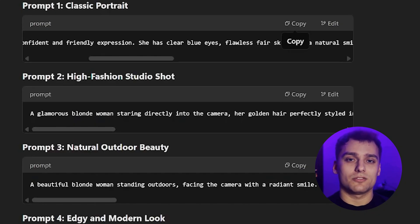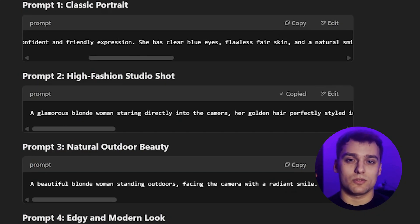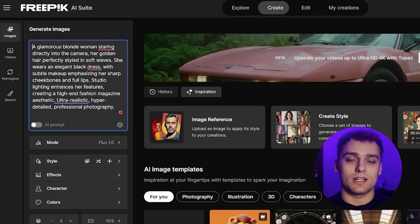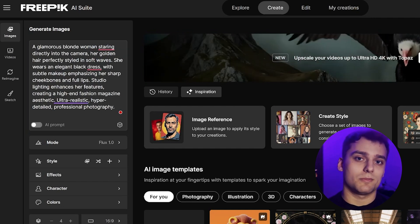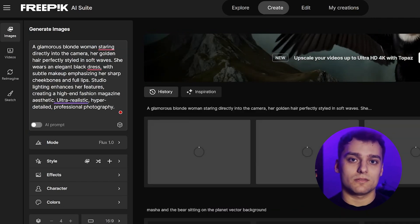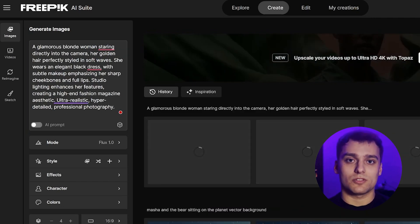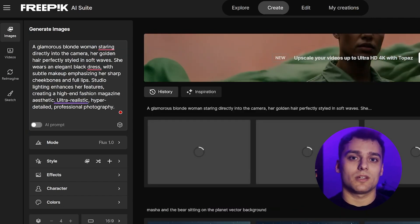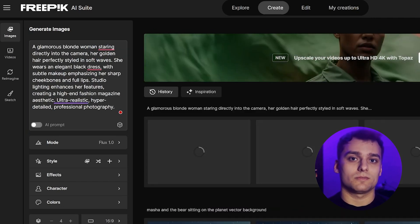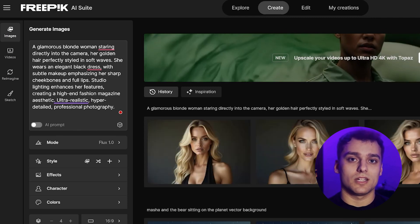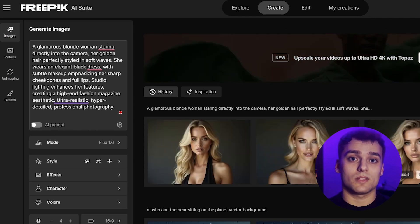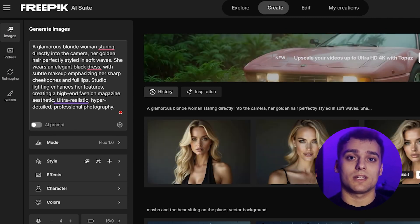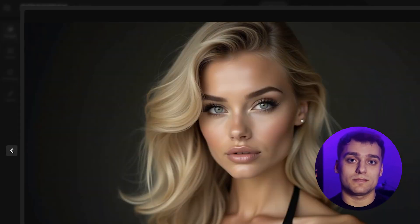I pick the one that best fits our vision and we're ready to move on. Now, we take that prompt and feed it into an AI image generator. For this, I'm using Freepic with the Flux 1.0 model. We hit generate, wait a few seconds and boom — our AI generated avatar is ready.